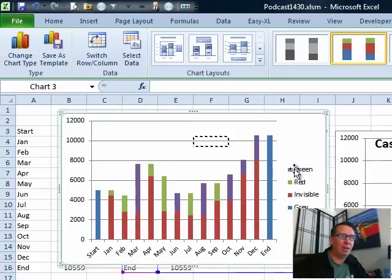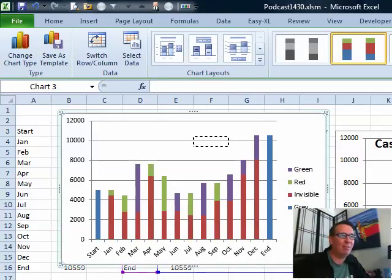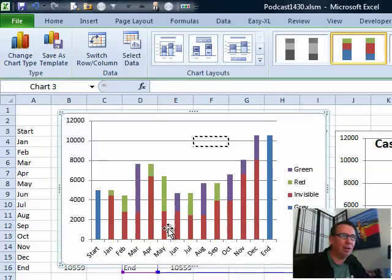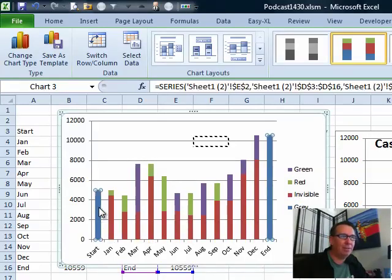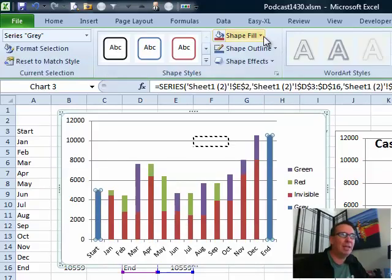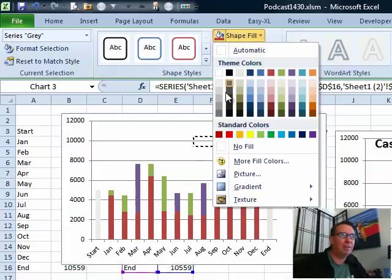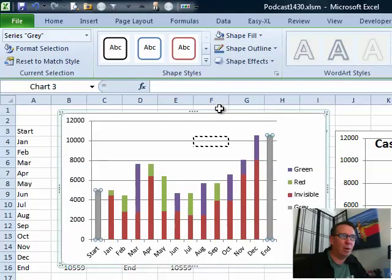now, okay, that legend is going to go away eventually, but right now it's going to stay because it's really helpful in helping us figure out the color of each column. So I'm going to select the first series here, which is called Gray, so of course I want to change on the Format tab, the Shape Fill to a nice dark gray.